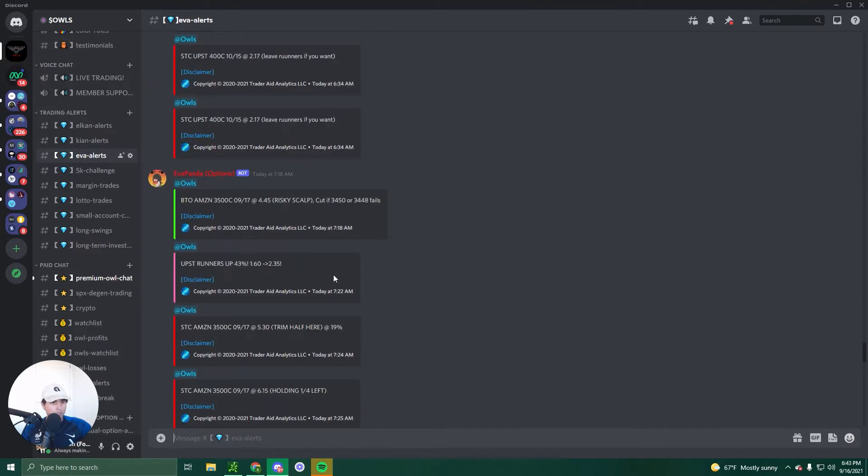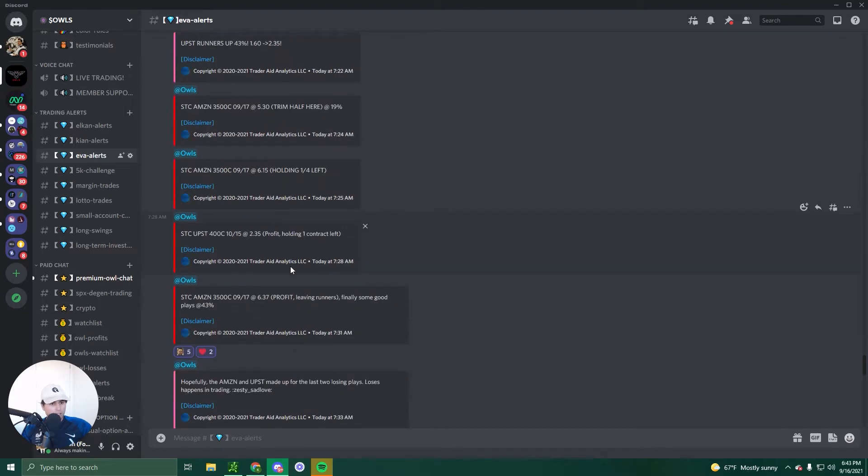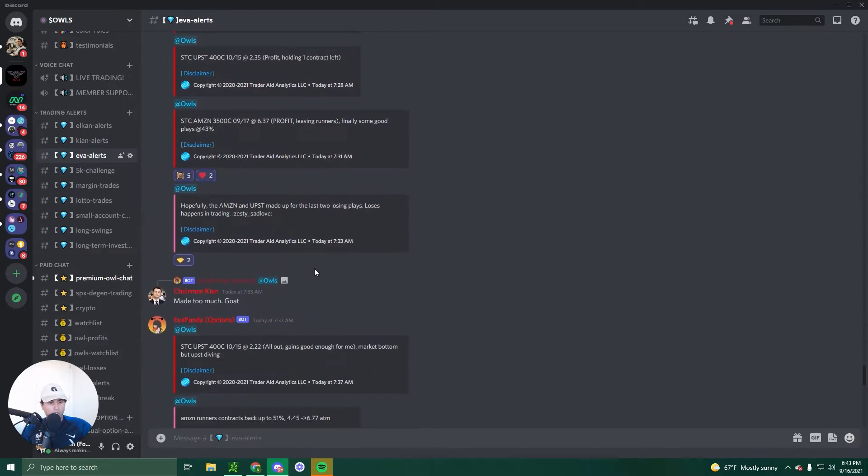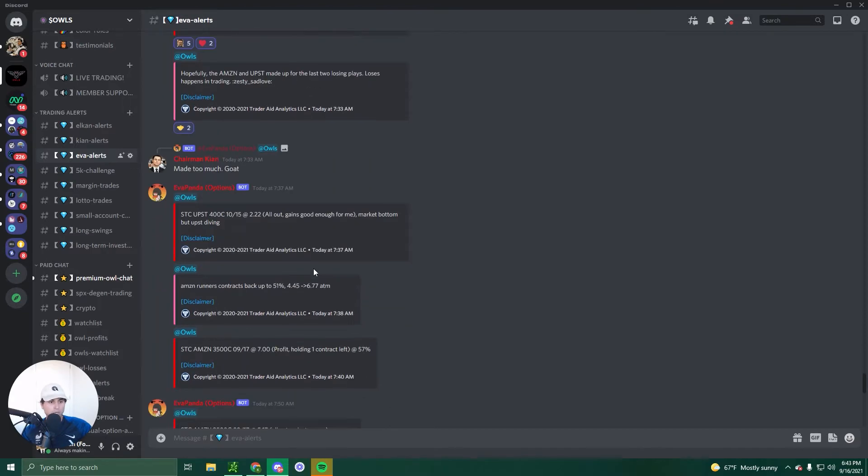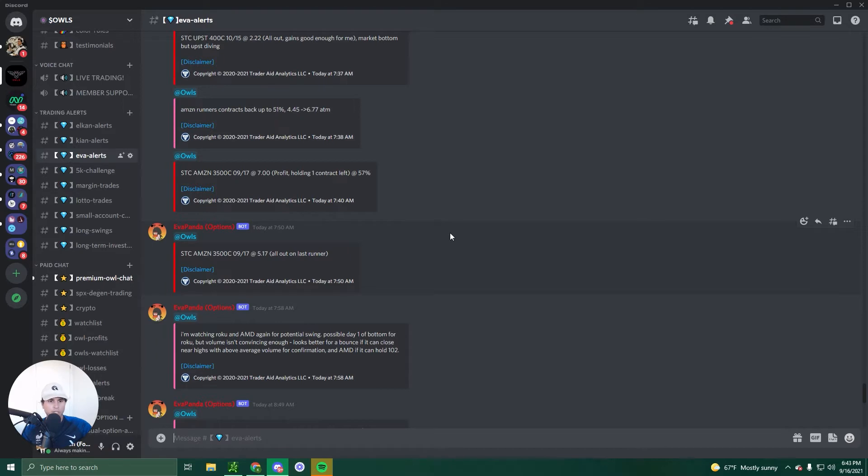She also had an Amazon 3500 call, 9/17 expiration, 445 premium. This contract actually ran all the way to 940 a contract. I remember watching the premiums this morning, but she still sold that at a great price at around $7. So 445 to $7 on one contract, a killer play.